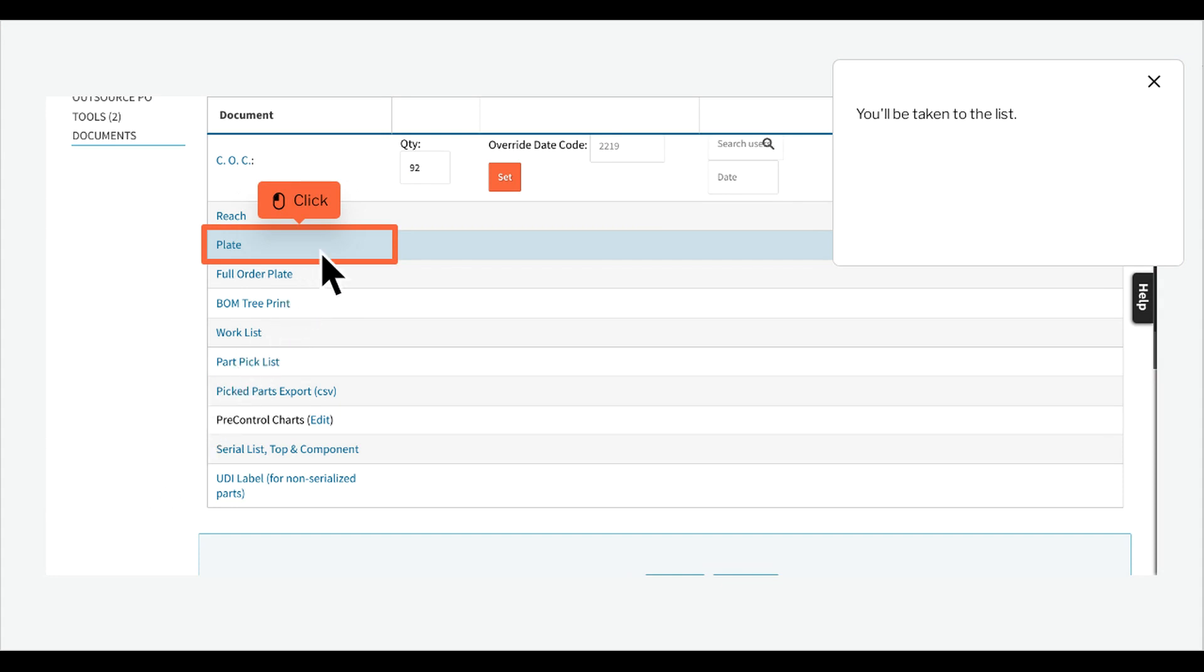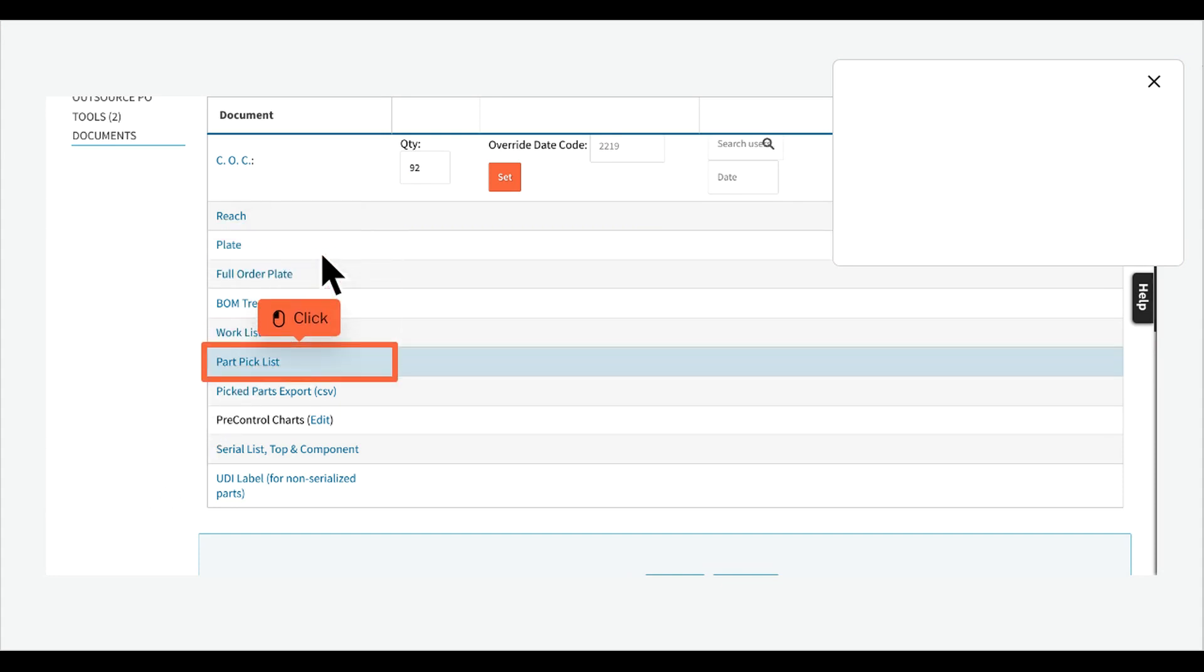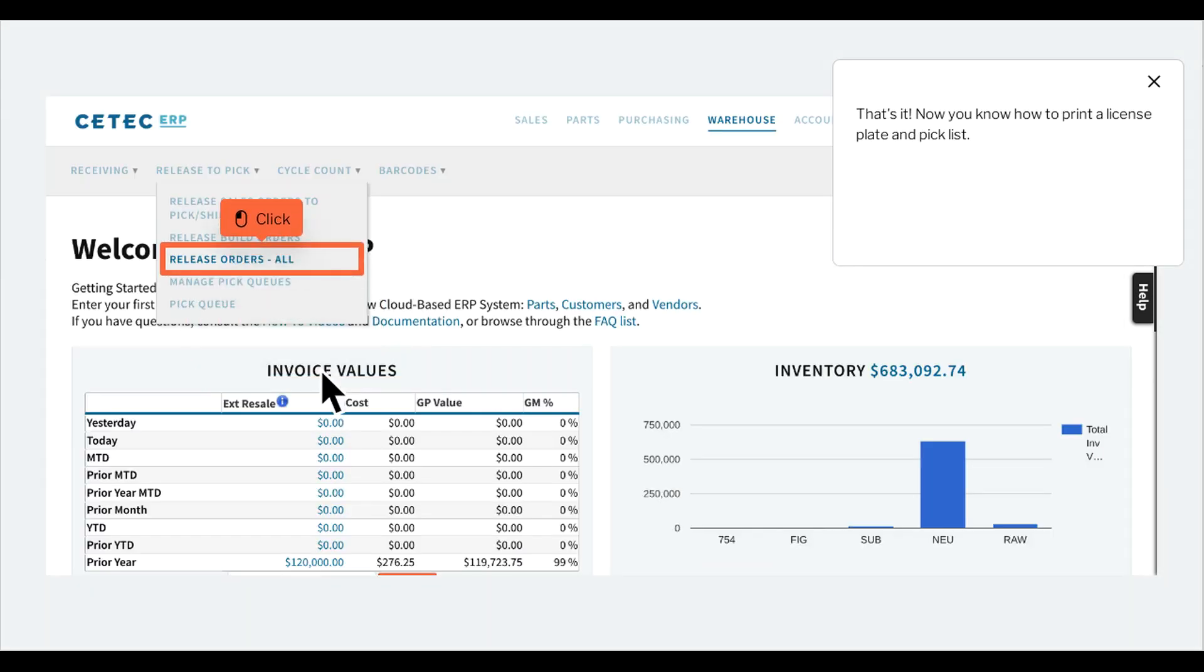To print the pick list, click Part Pick List. That's it. Now you know how to print a license plate and pick list. Thank you.